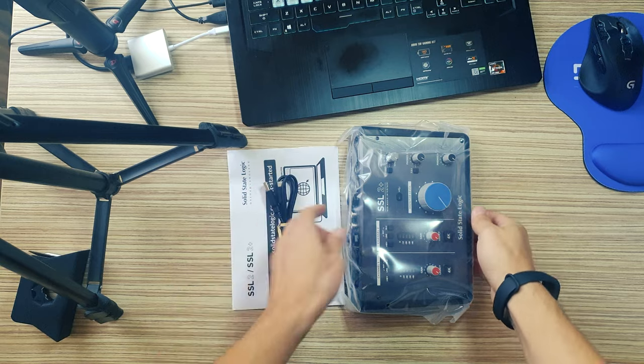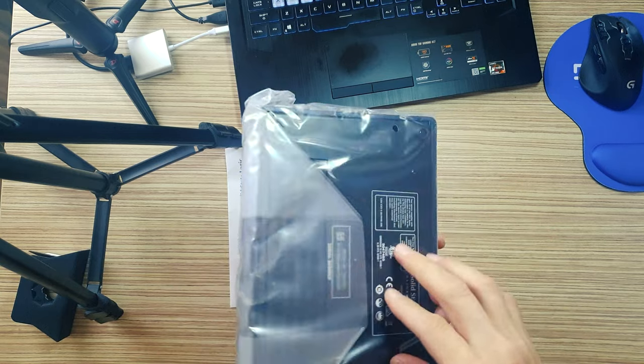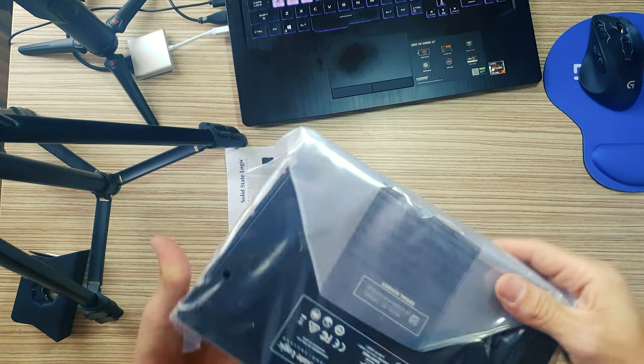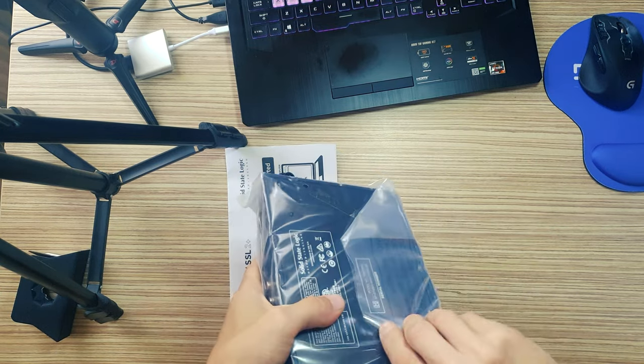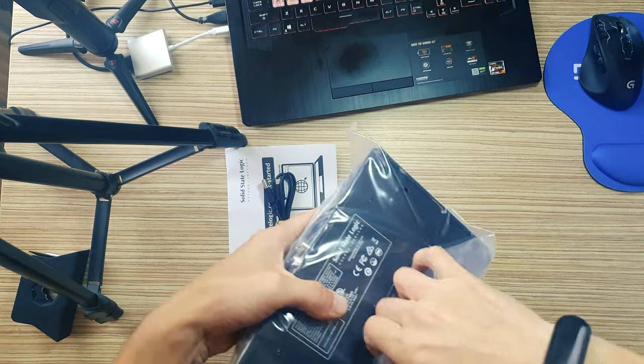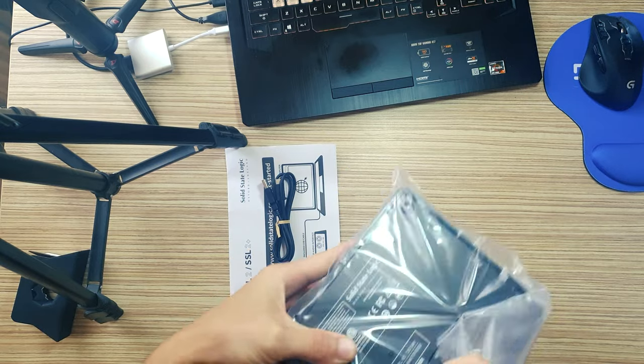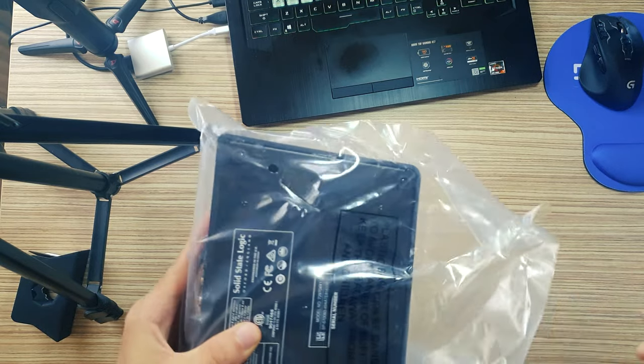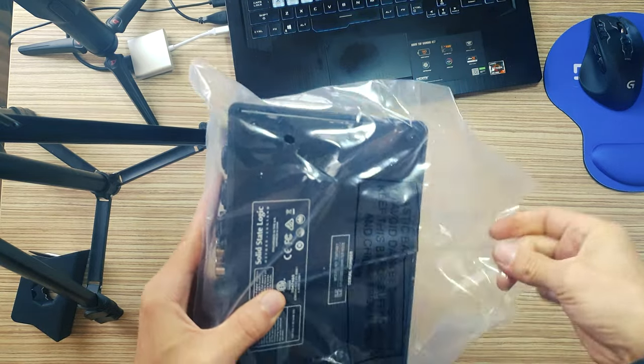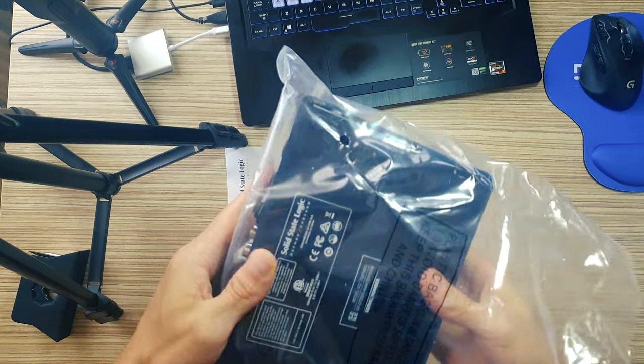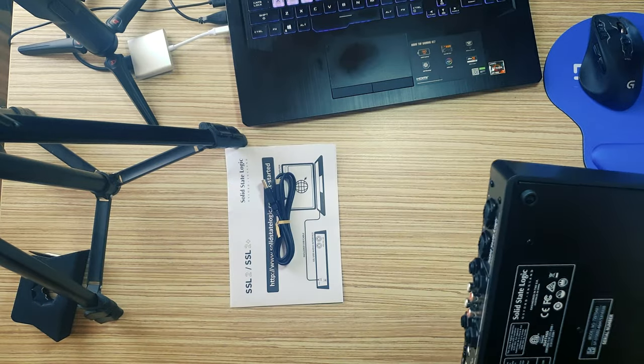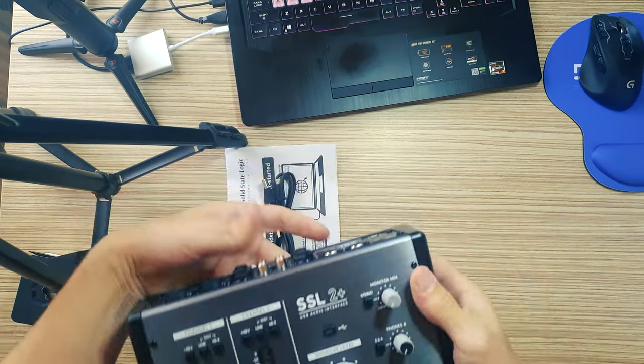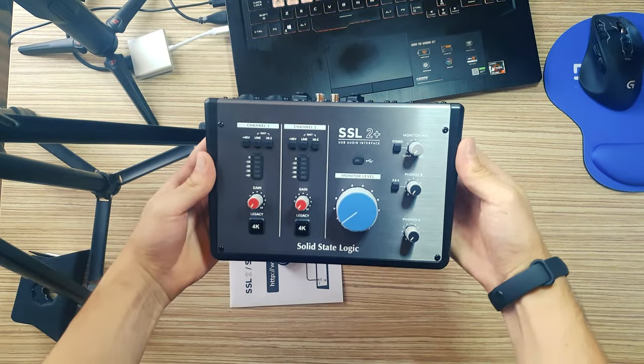First characteristic: high-frequency EQ boost. The first thing engaging the legacy 4K button will do is introduce a forward, yet musical high-frequency EQ boost, something which 4000 series EQs are known and loved for.